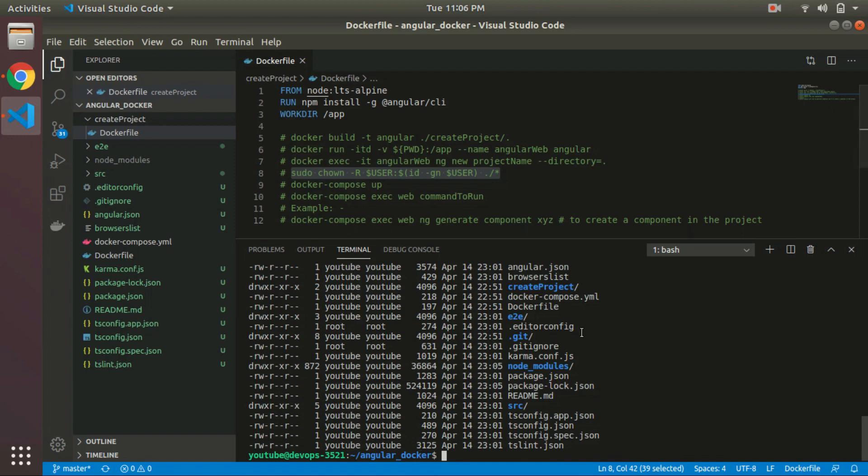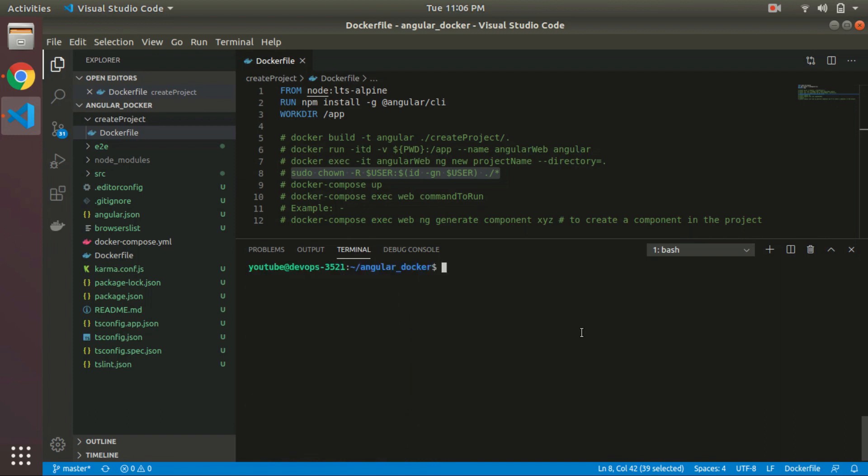Now we are done with the creation of the project. Next, we have to run that project. For that, we can delete our current running container.